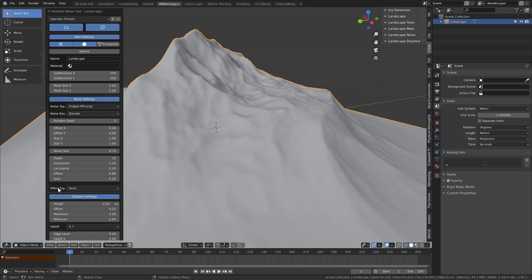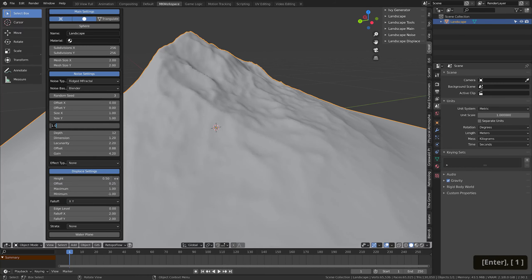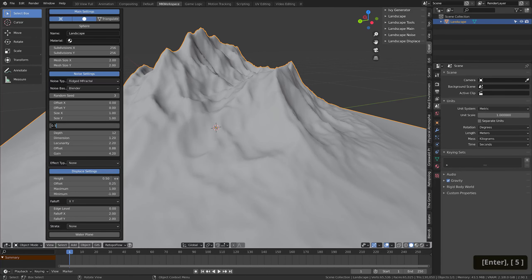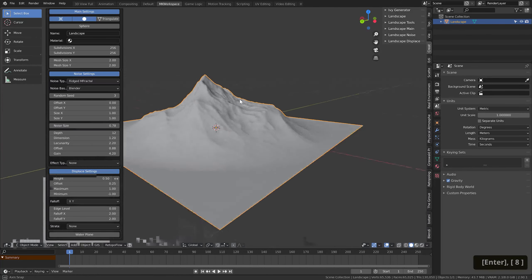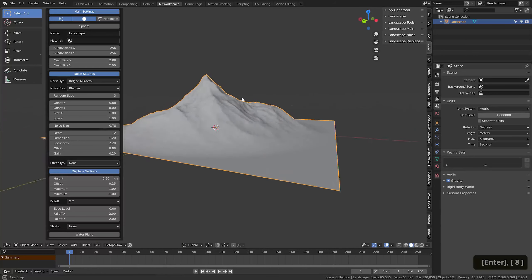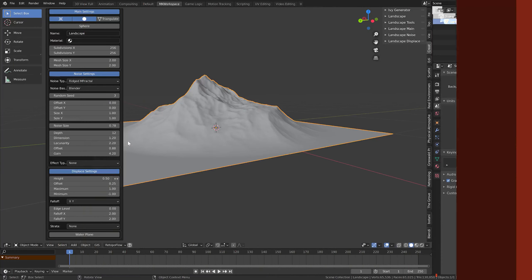At this point, you can of course still go in, adjust any settings you like, for example this noise size, but let's just set it to more or less the default value of 0.7. In this stage, it really is about achieving the shape of the mountain you like, so focus mostly on the proportions and the main features.